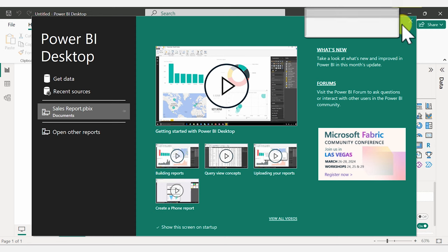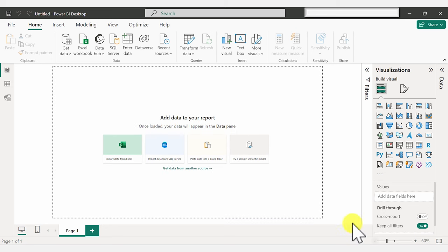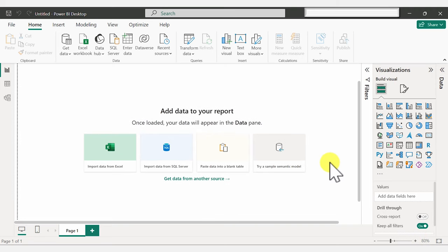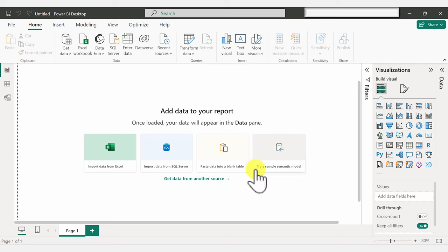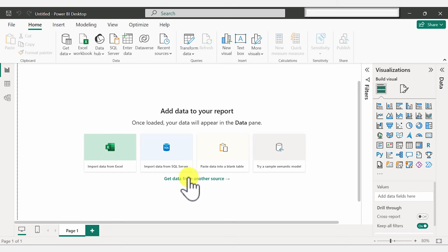Now I'm just going to close this and introduce you quickly to this page. The first place we land on is the report tab here, but first we need to add data to create any report. It's asking us whether we want to import it from Excel, SQL, and some other common data sources. If you don't have your data source here, you can get that from another source.